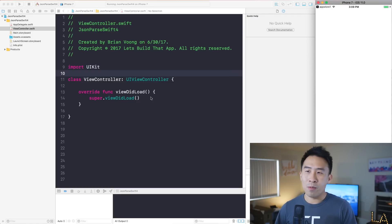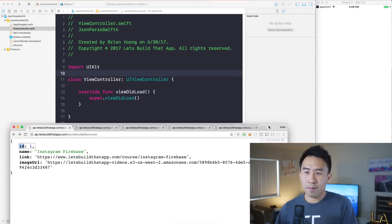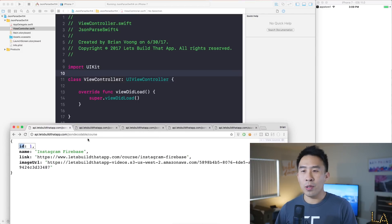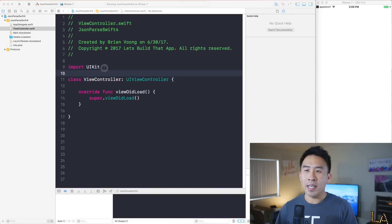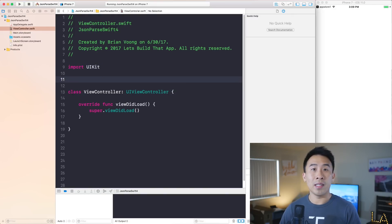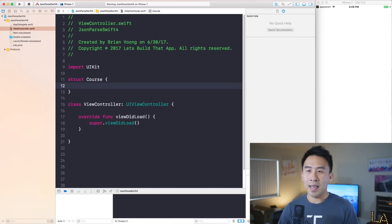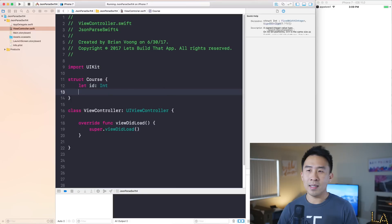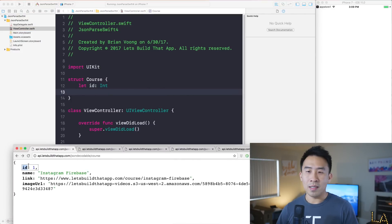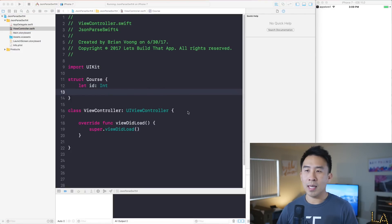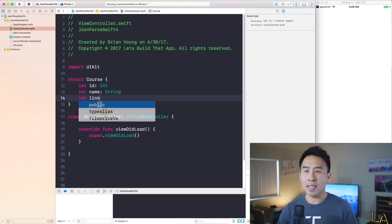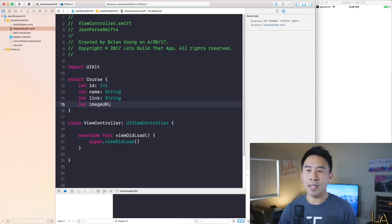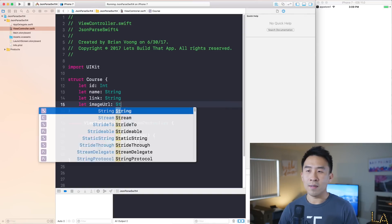We have this course model object. Typically when you're parsing JSON inside of your app, you have a model object that reflects what that JSON is. So let's create this model object called Course. Inside it has an ID of type Int, and then other properties such as name, link, and image URL. So let me type that out: let name be of type String, let link be of type String, and let imageURL be of type String.